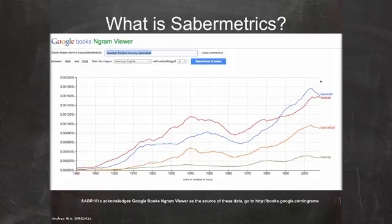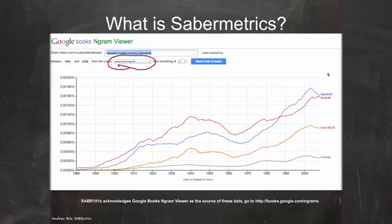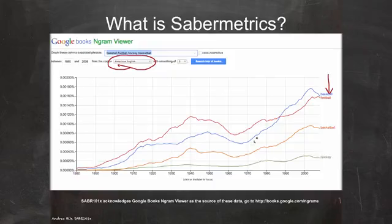Another interesting use of the Ngram tool is to look at the word usage of the four major sports. I selected the American English version of the Ngram viewer since we're looking at American professional sports — baseball, football, basketball, and hockey. You can see interesting trends that might reflect popularity, or at least popularity within book writing. Notably, baseball appears to have overtaken football in American publications, though they are now coming closer together.